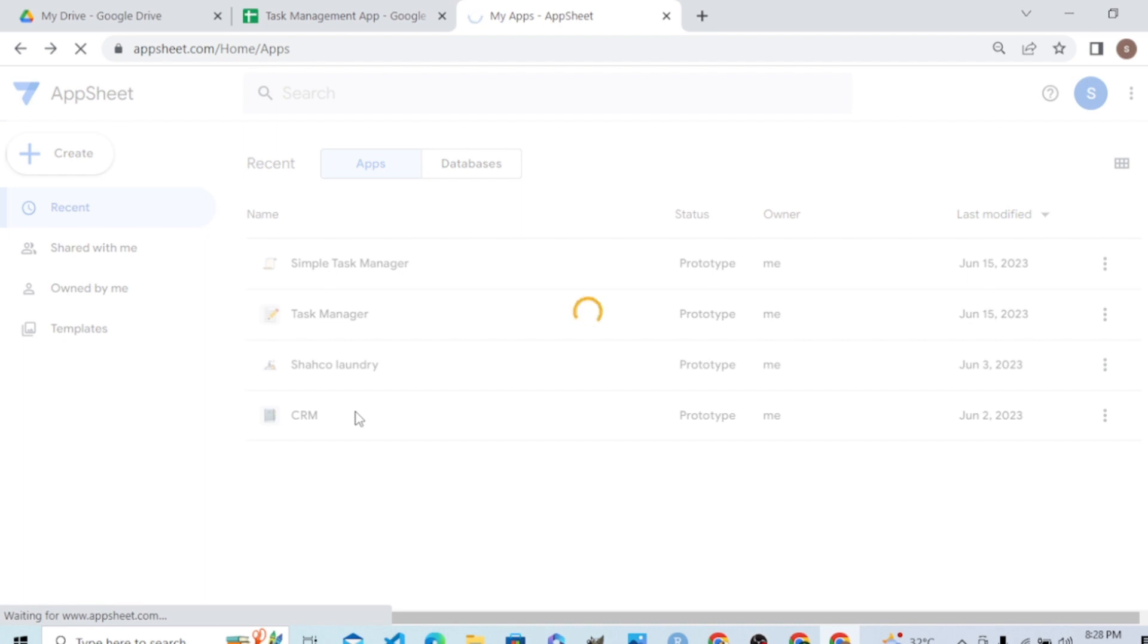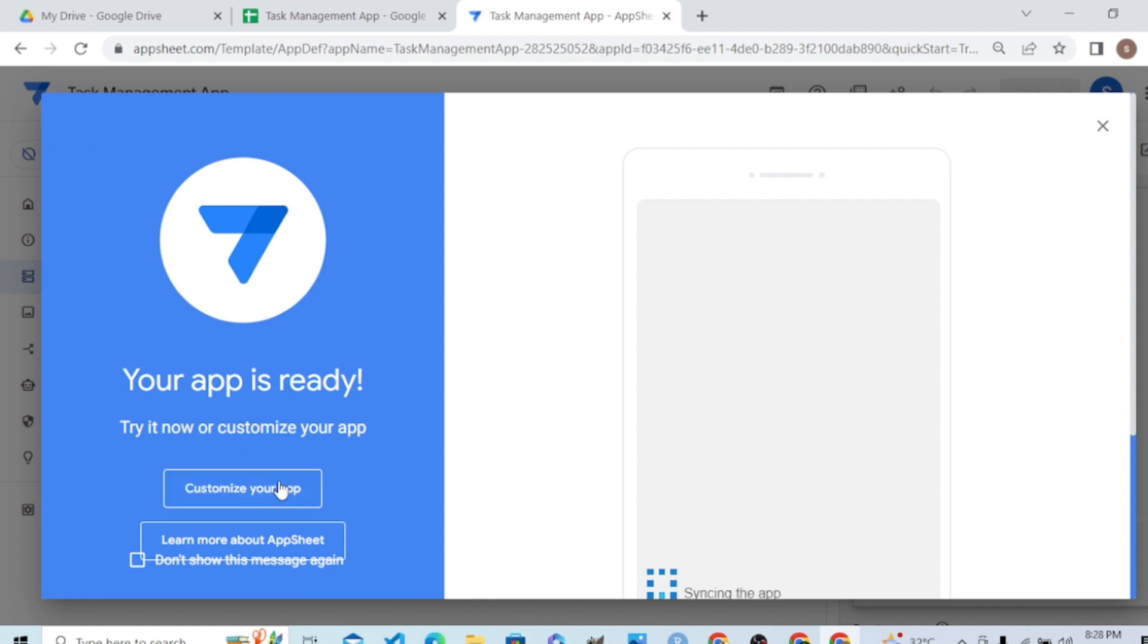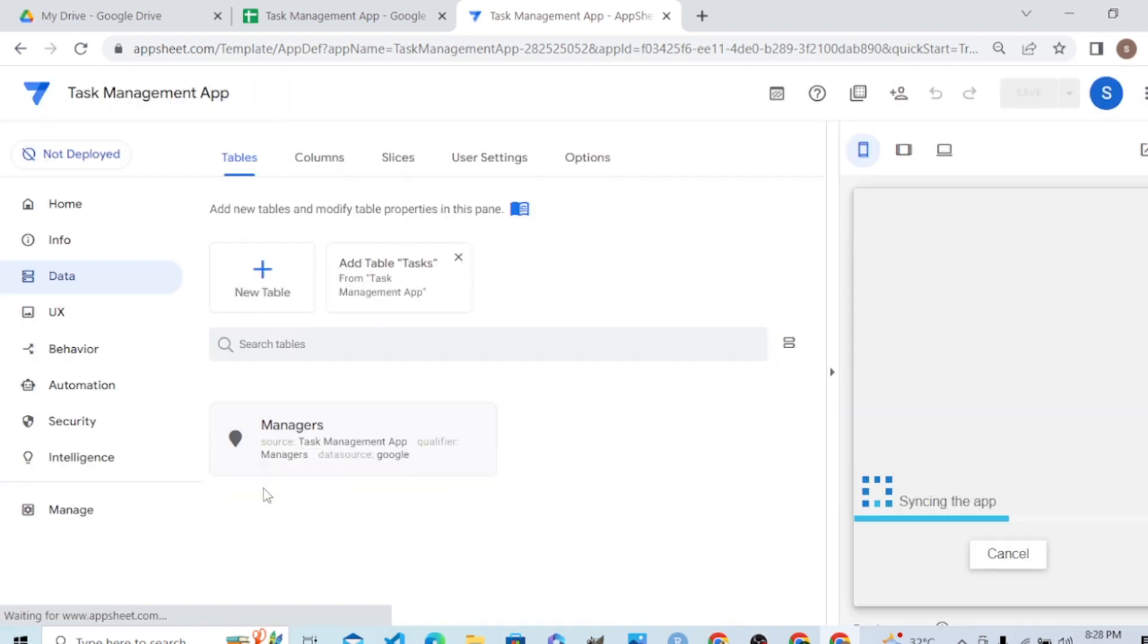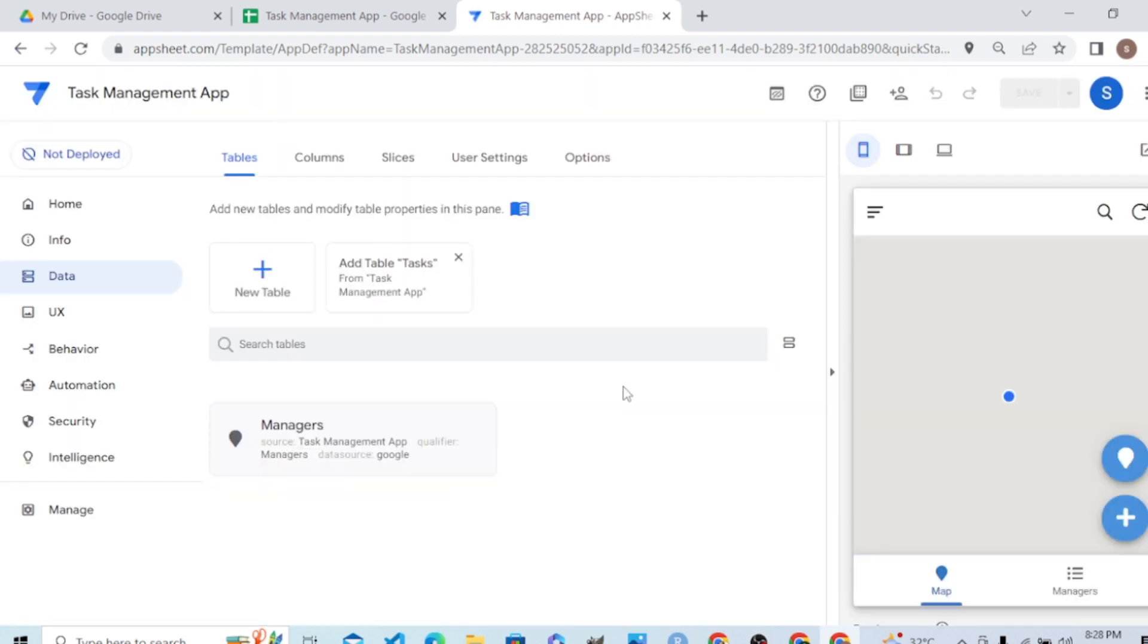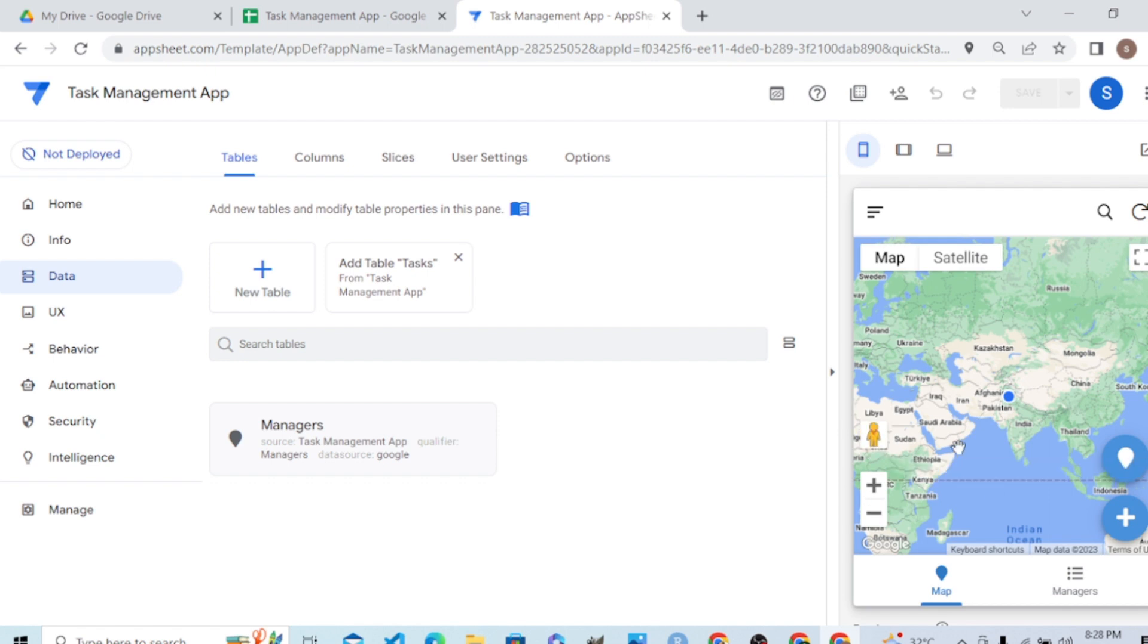I clicked on that worksheet and now it's picking the table. It will pick the first table and generate some default views. The app is ready - let's customize it.